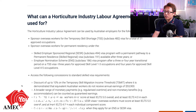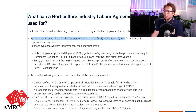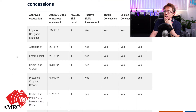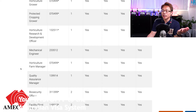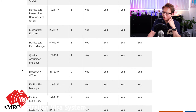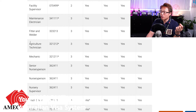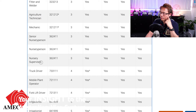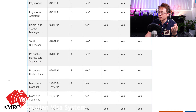There are 31 approved occupations under this agreement. Looking through the list, there's irrigation designer, horticulture grower, mechanical engineer, QA manager, biosecurity officer, facility plant manager, fitter welder, agricultural technician, mechanics, nursery person, nursery supervisor, and even truck driver. It's quite a wide variety of roles covered under the horticulture industry labor agreement.